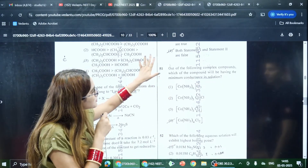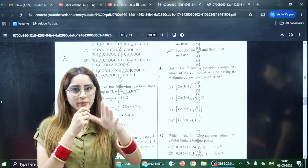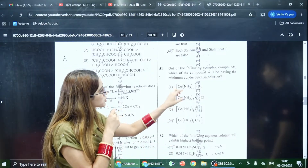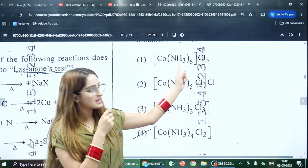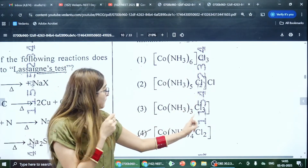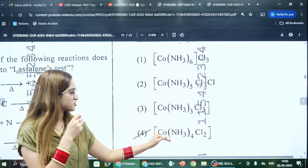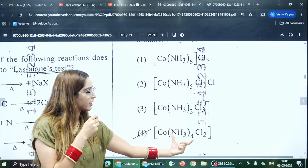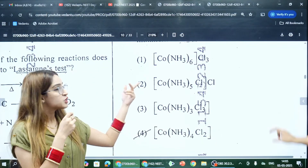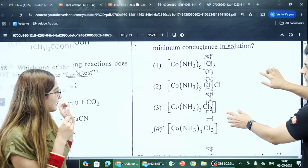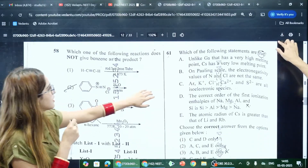Talking about chemistry bonus questions — Question 51 asked about minimum conductance. Minimum conductance means the number of ions should be minimum. In the first option there are four ions, in the second there are two ions, but in the third and fourth options both have just one ion after dissociation — just one coordination sphere, no counter ion. So both are correct answers, making this a potential first bonus question.